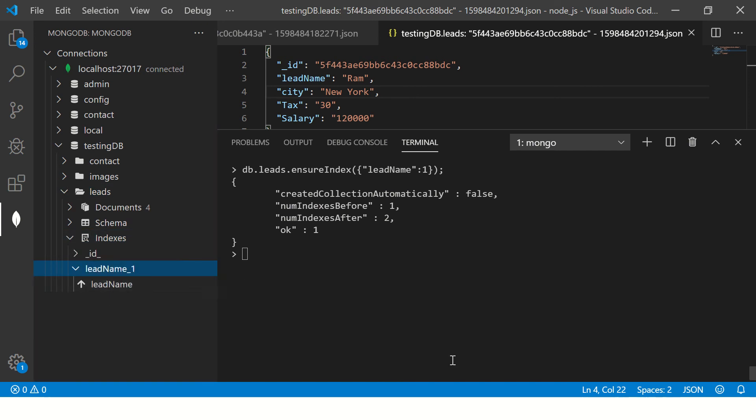And we should see the index added again. So you see here. So that is how we can create index on any column we want.